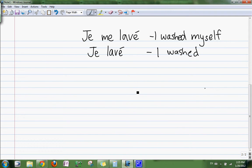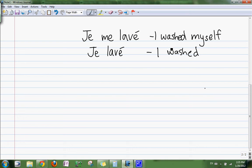So we're doing passé composé with reflexive verbs, when you do something to yourself. Here's the infinitive form — and not the infinitive form, in the present. Je me lavais is 'I wash myself,' je lavais is 'I wash.'